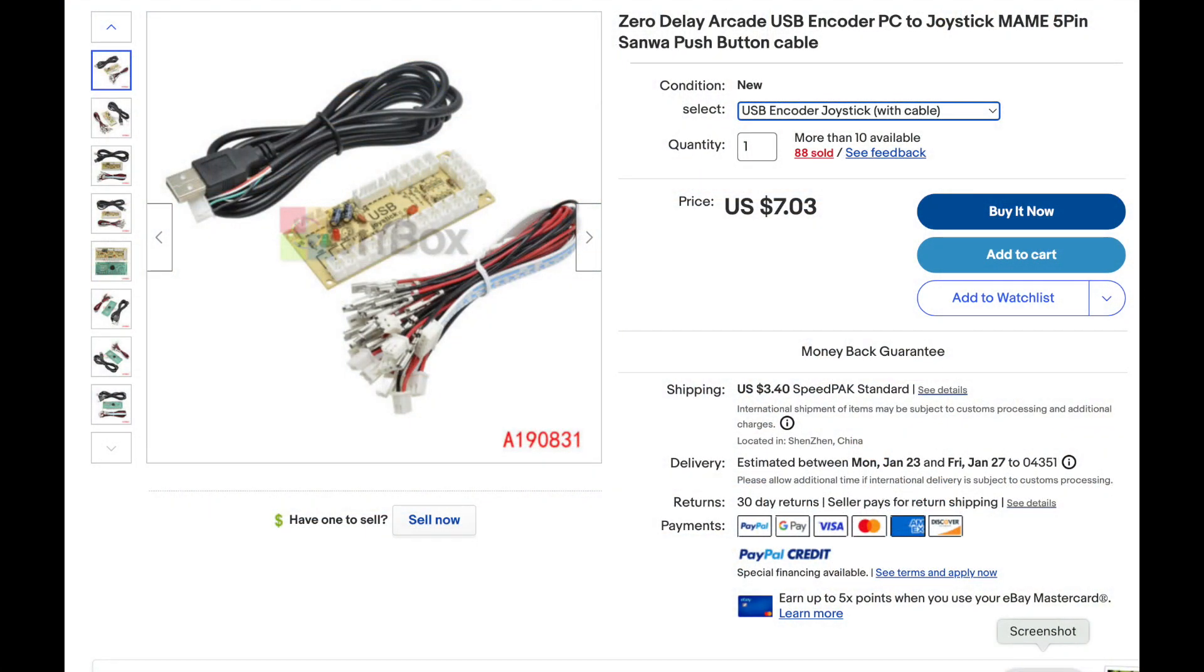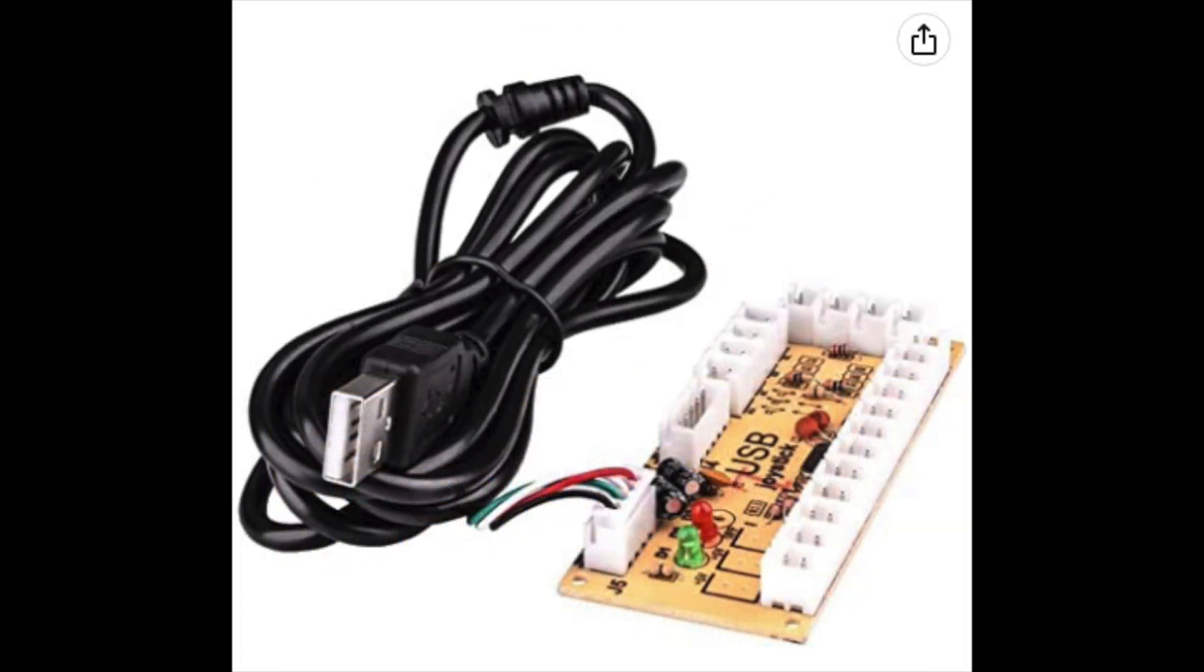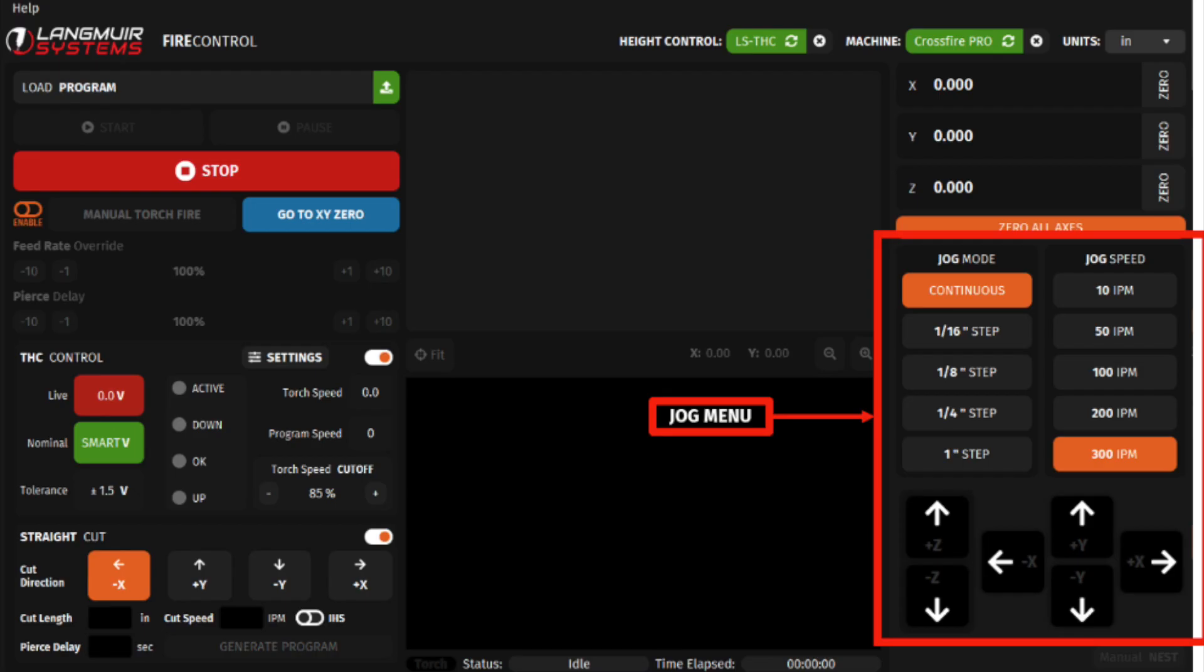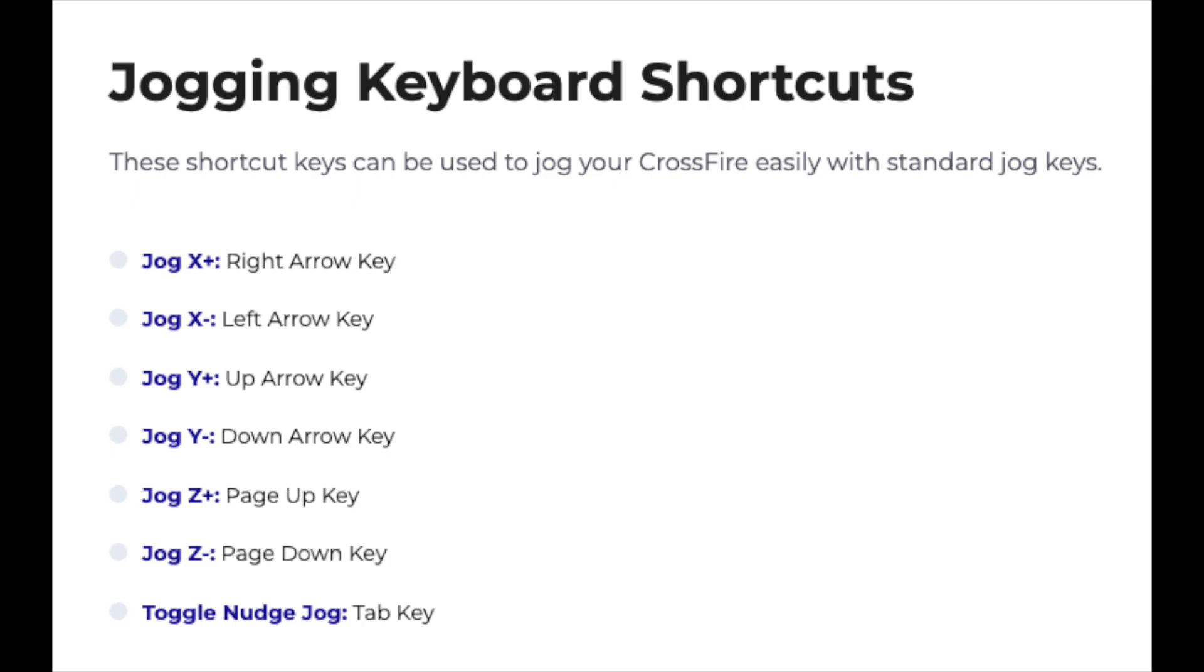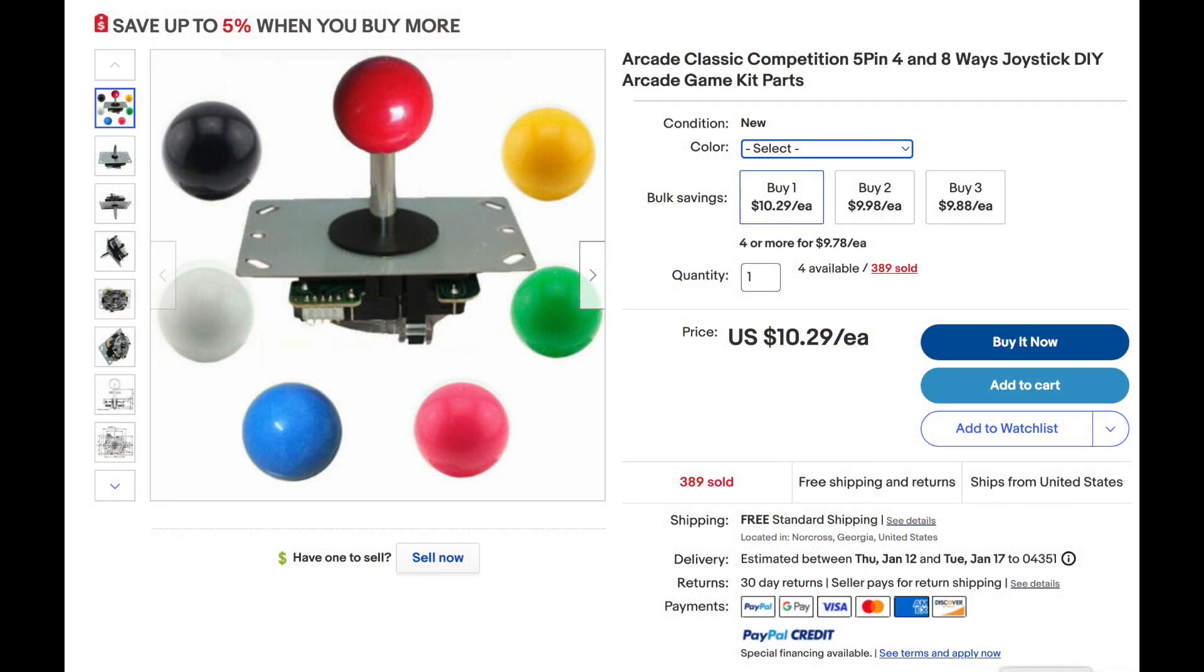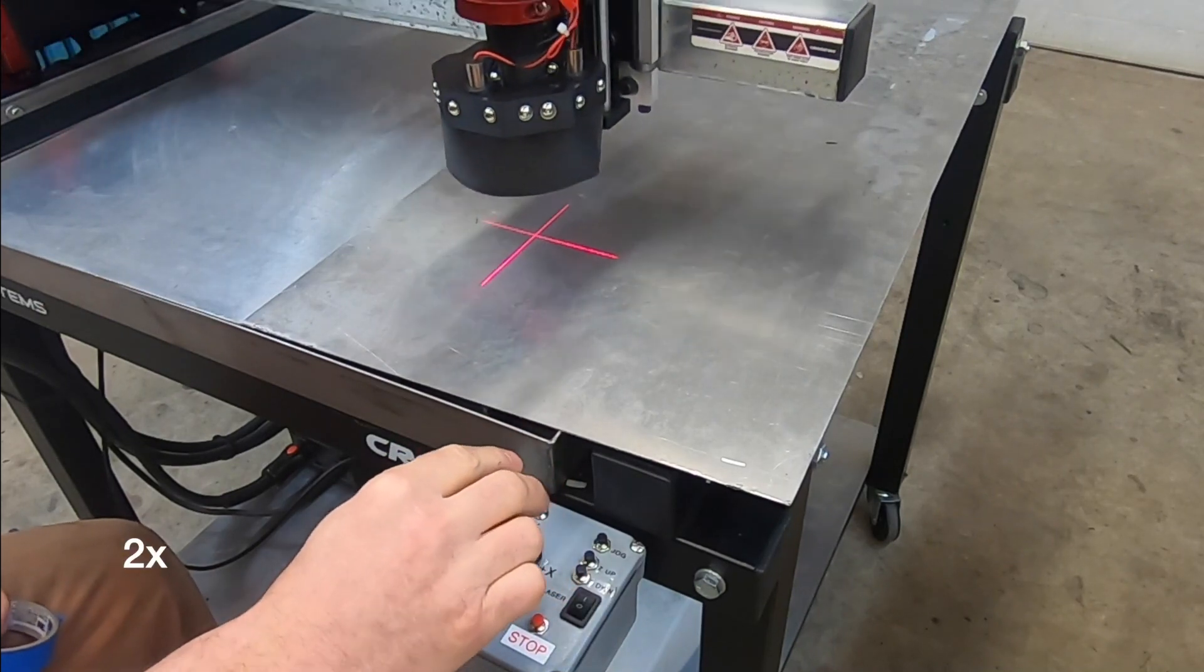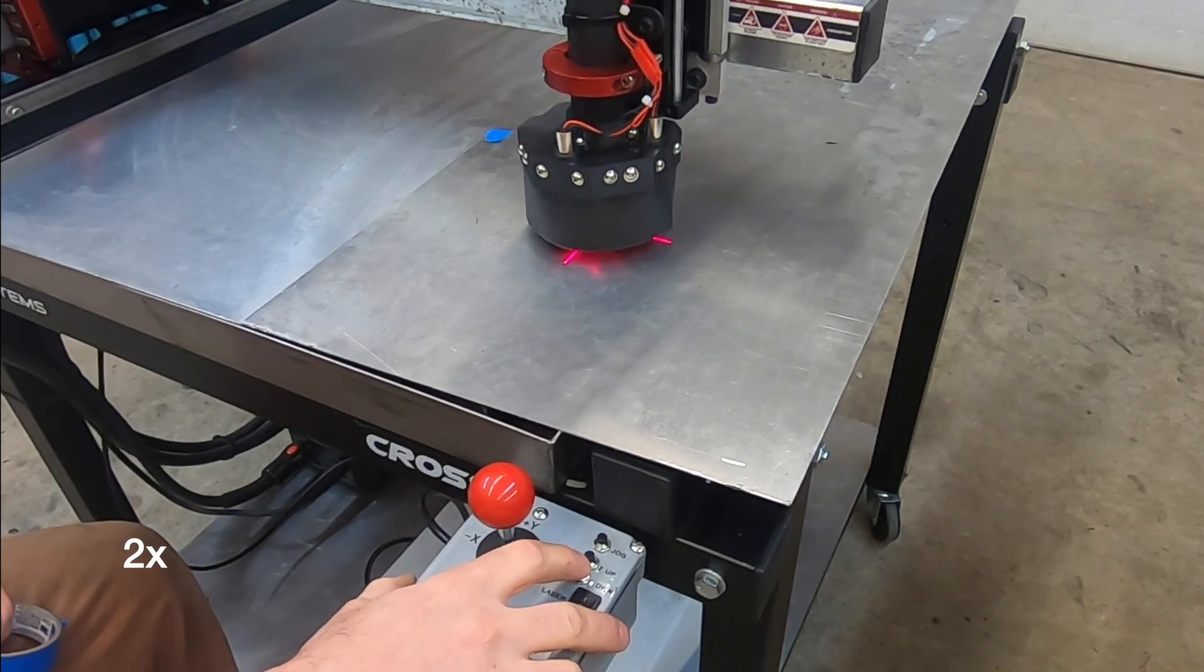This controller is made out of a zero-delay arcade USB encoder. It's available on eBay if you're willing to wait for it to be delivered from China for $7, or you can get it on Amazon for $10 to $12 for very rapid delivery. This device will be recognized as a USB joystick with buttons when you plug it into your computer, and then software will be used on the computer to assign actions to these buttons. Langmuir Fire Control has keyboard shortcuts for functions such as start, pause, emergency stop, and the X, Y, and Z axis buttons.